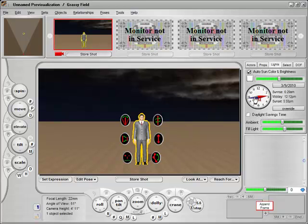Daylight savings time is automatically set based on the location and the date that you choose.